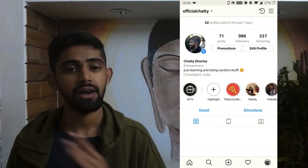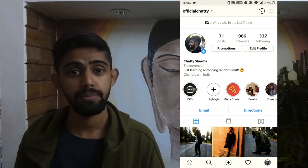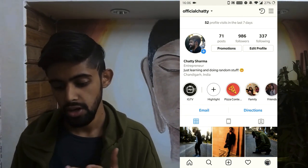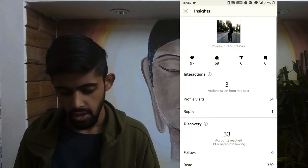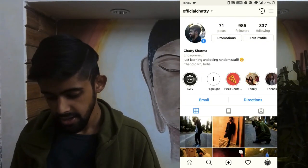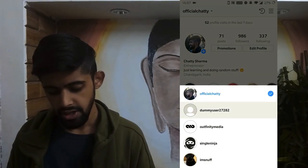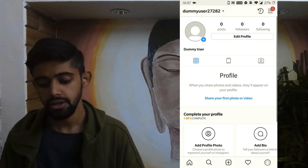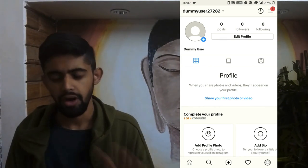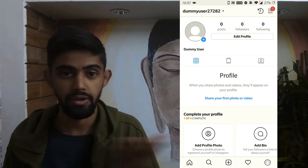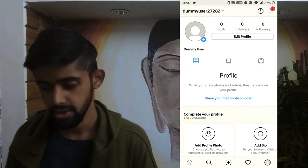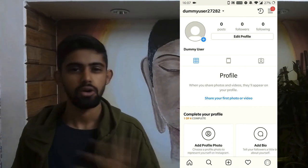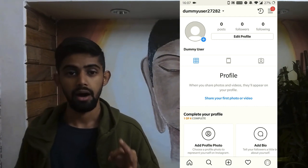This is my account and it's already a business account. When you have a business account, you get more features — like seeing how many people visited your profile in the past seven days and insights for all your posts, which are very valuable if you're using Instagram for business. I'm going to go to a different account I just made for this tutorial — this is a personal account, a fresh Instagram account — and I'm going to show you how to convert it into a business account.